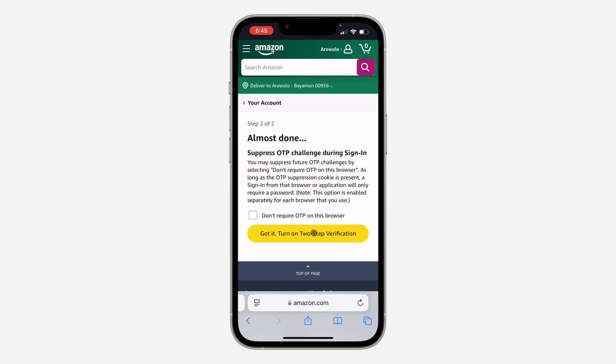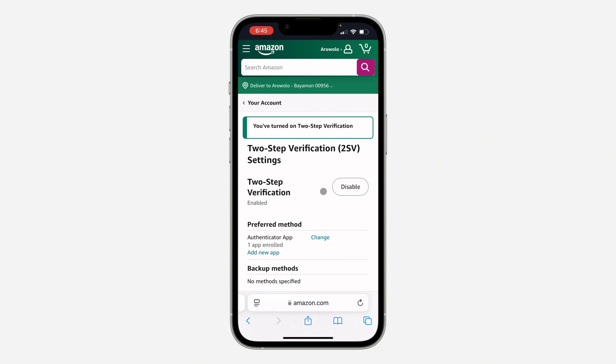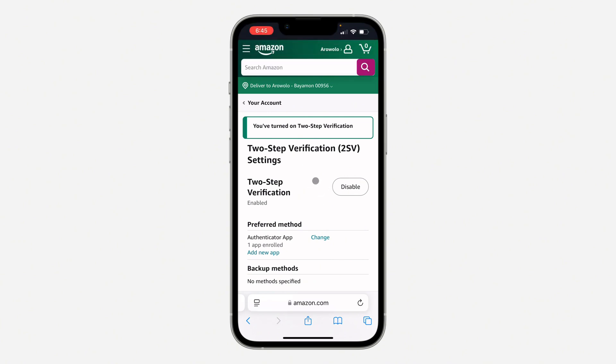Got it — turn on two-step verification. And as you can see, we've enabled it. If you found this video helpful, smash the like button and subscribe.